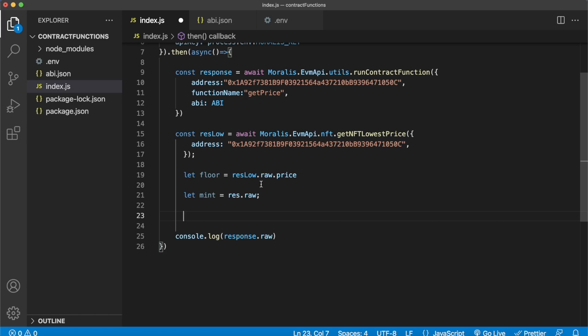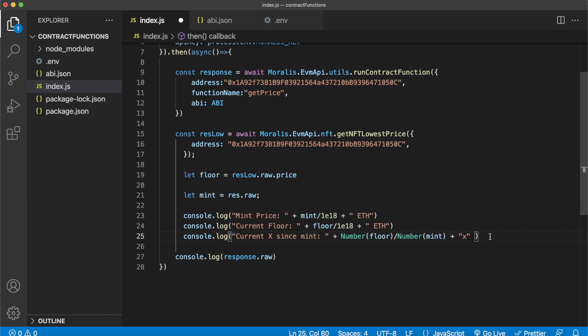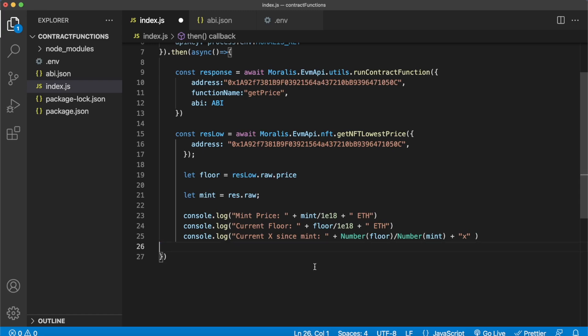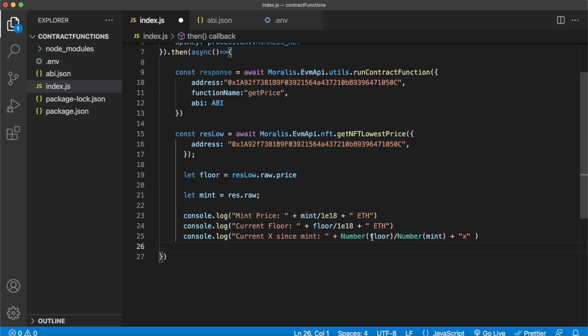Like for example, the mint price, the current floor, and because we have these two details we can calculate the multiplier. If you are still holding an NFT from mint, how many multiples your investment would currently stand at. So let me just console log them here. What we have here is the mint price, and what we're doing is we're taking the mint variable dividing it by the 18 decimals. Then the current floor, same thing, we're taking the floor variable dividing it by 18 decimals. And then the current multiplier since mint will be the floor price divided by the mint price, and then we just add x to indicate it's a multiplier.